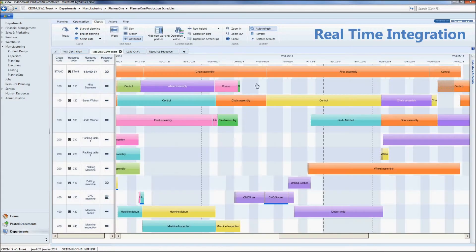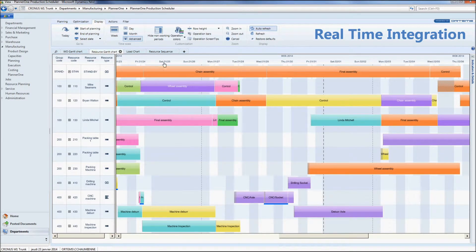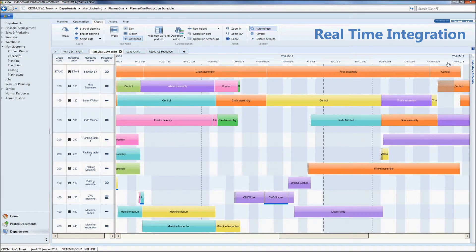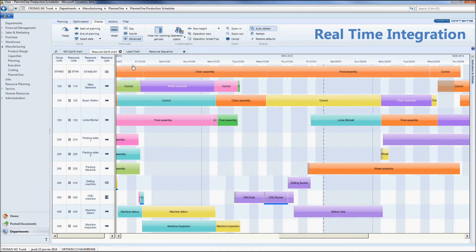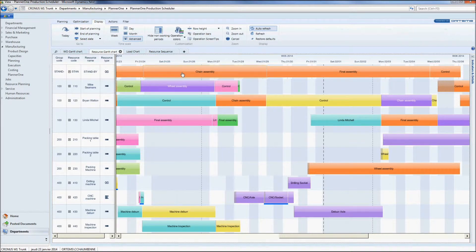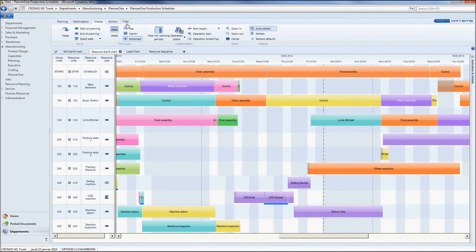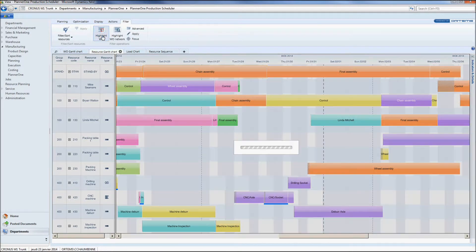As you can see here my new work order has appeared in real time on my standby machine. Standby machine gathers all the operations waiting to be scheduled.